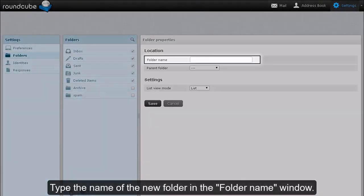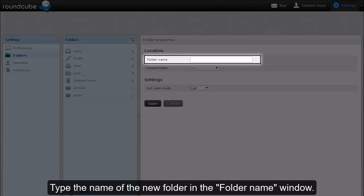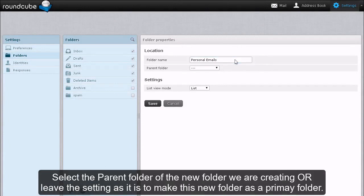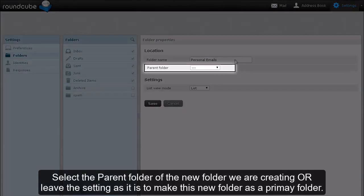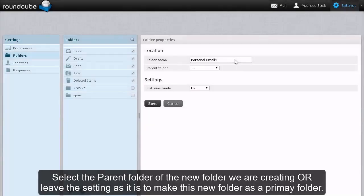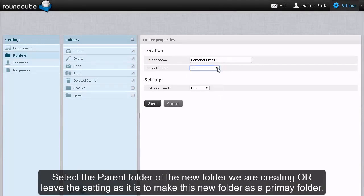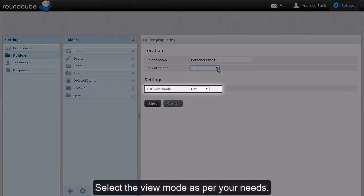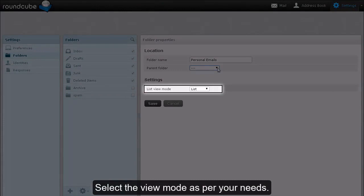Type the name of the new folder in the Folder Name window. Select the parent folder of the new folder we are creating or leave the setting as it is to make this new folder as a primary folder. Select the view mode as per your needs.